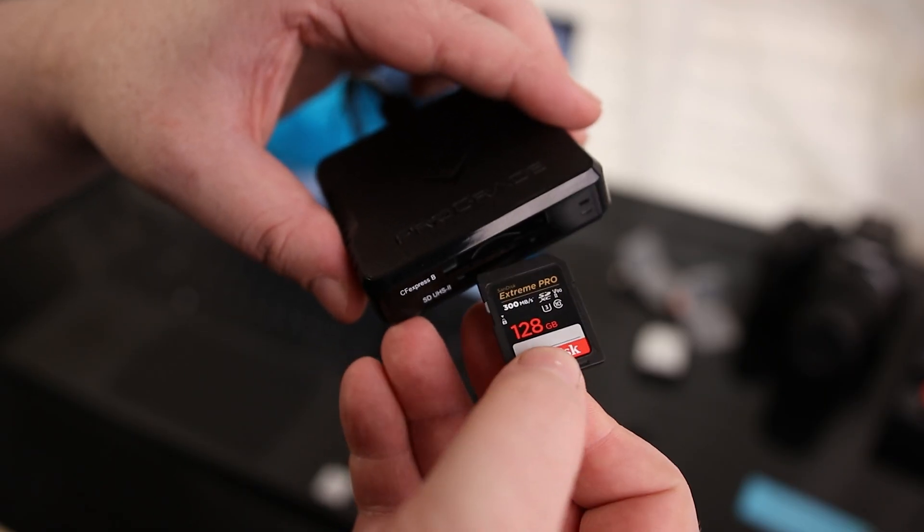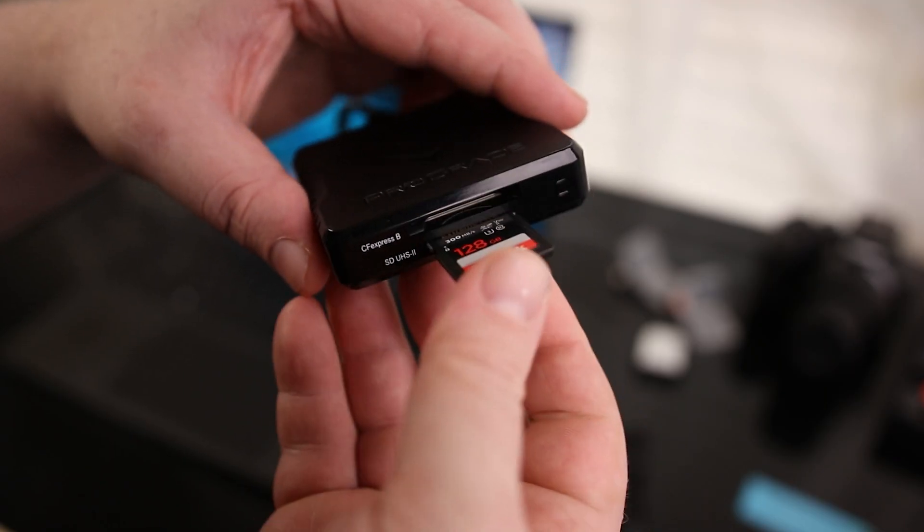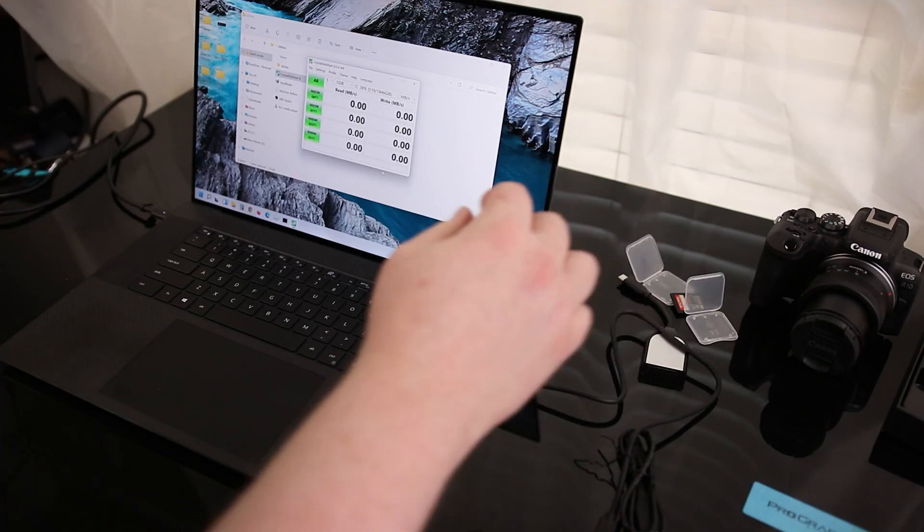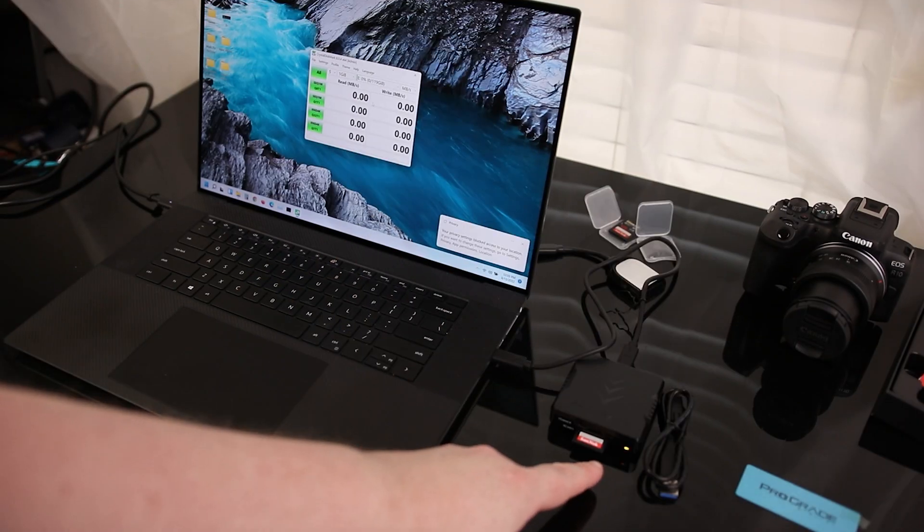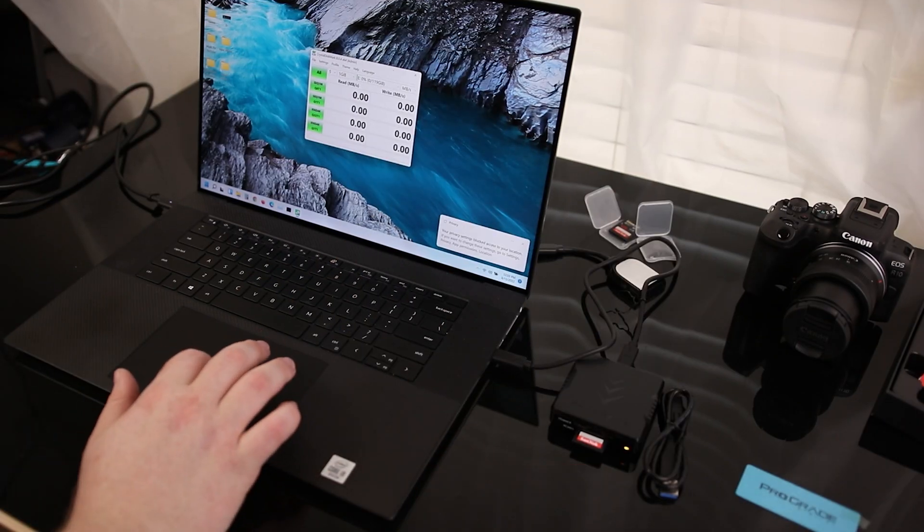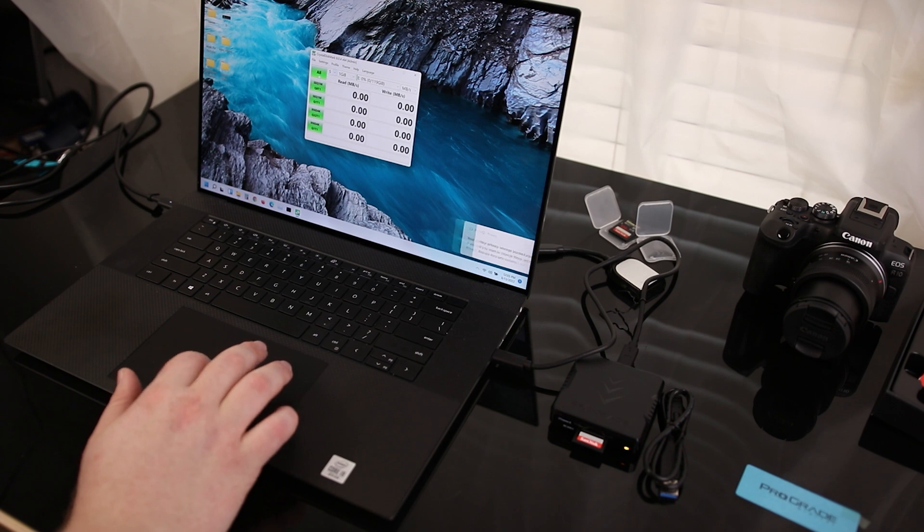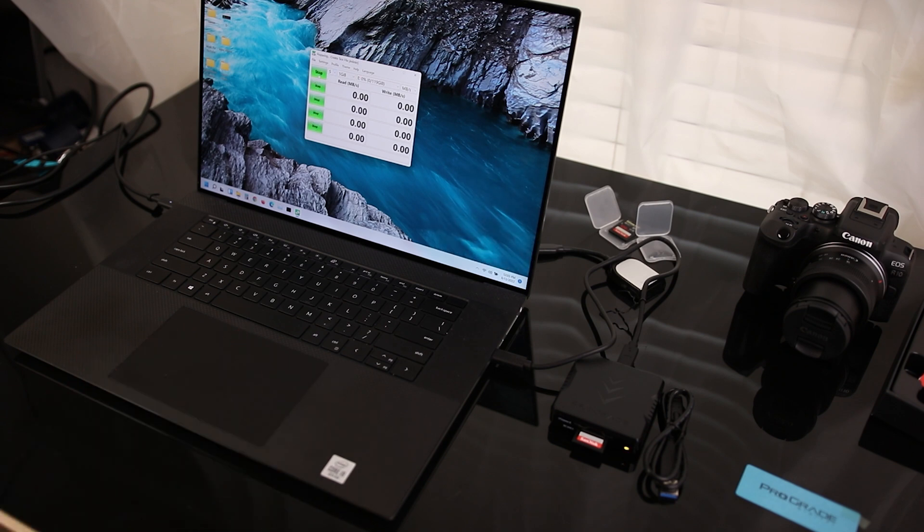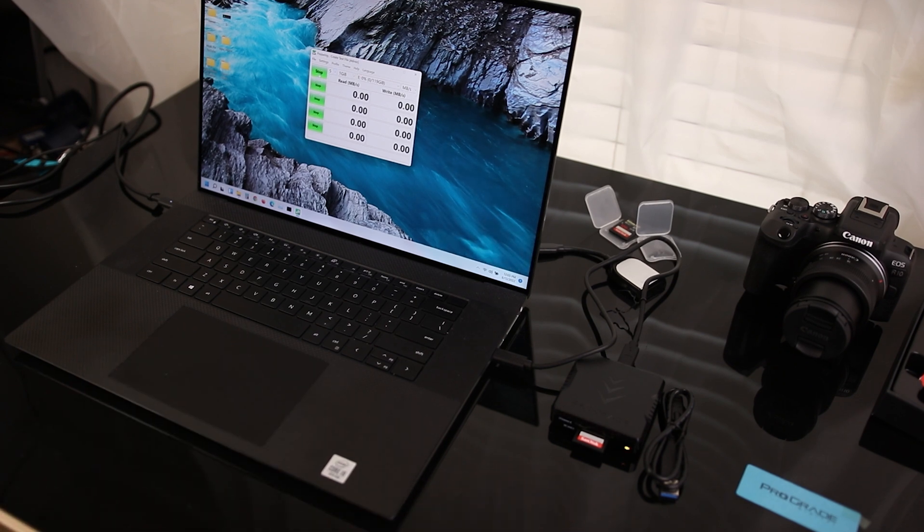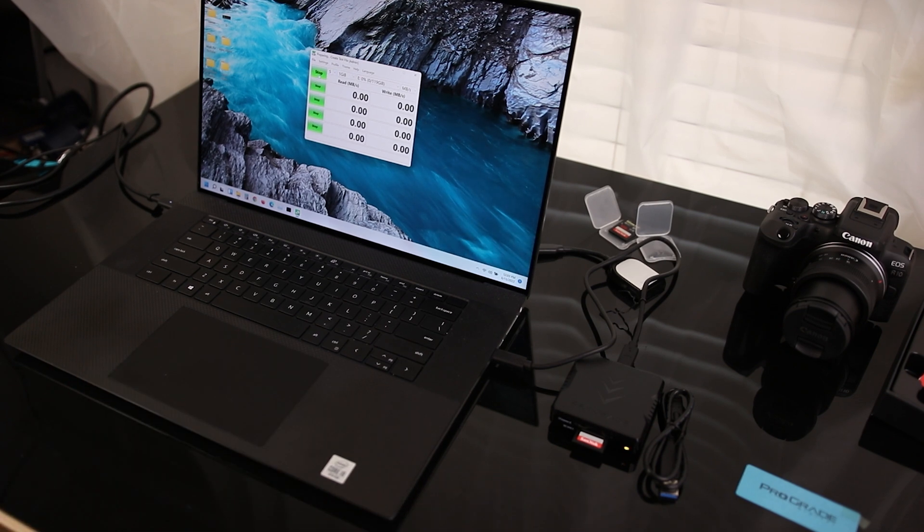I'm going to start out by using the UHS-II card in the ProGrade reader. We can see we do have a yellow light when it is powered on, and let's go ahead and start testing. It is flashing, so we know that it is actually doing something.